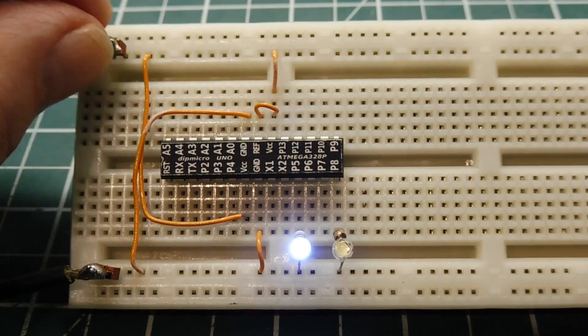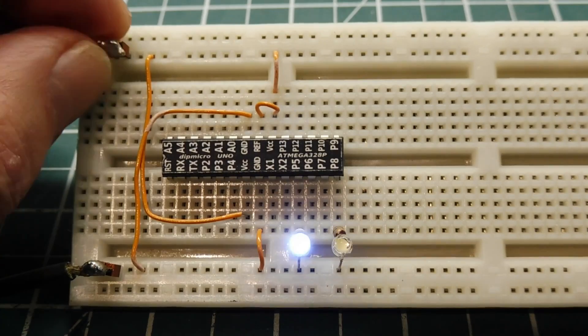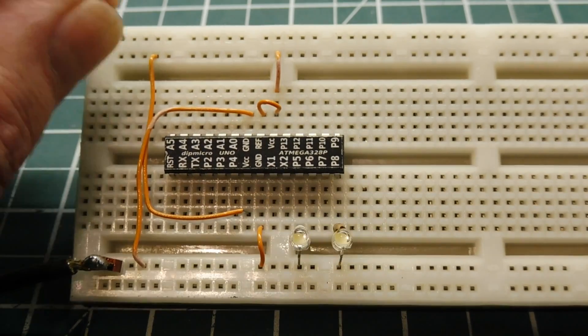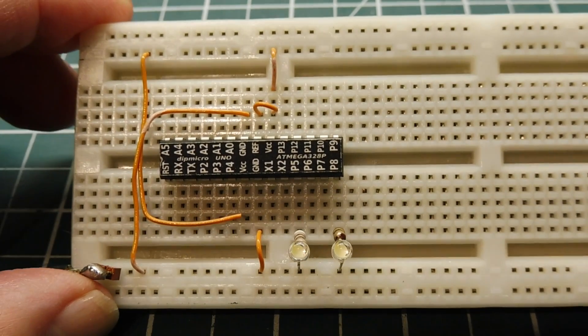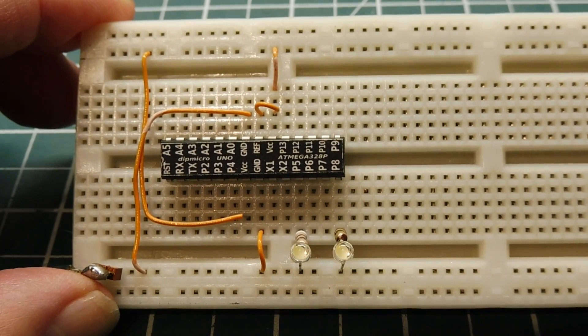So what I'll do, I'll put a jumper on pin two, and then we'll power it up, and I'll show you how we can get in through the back door.